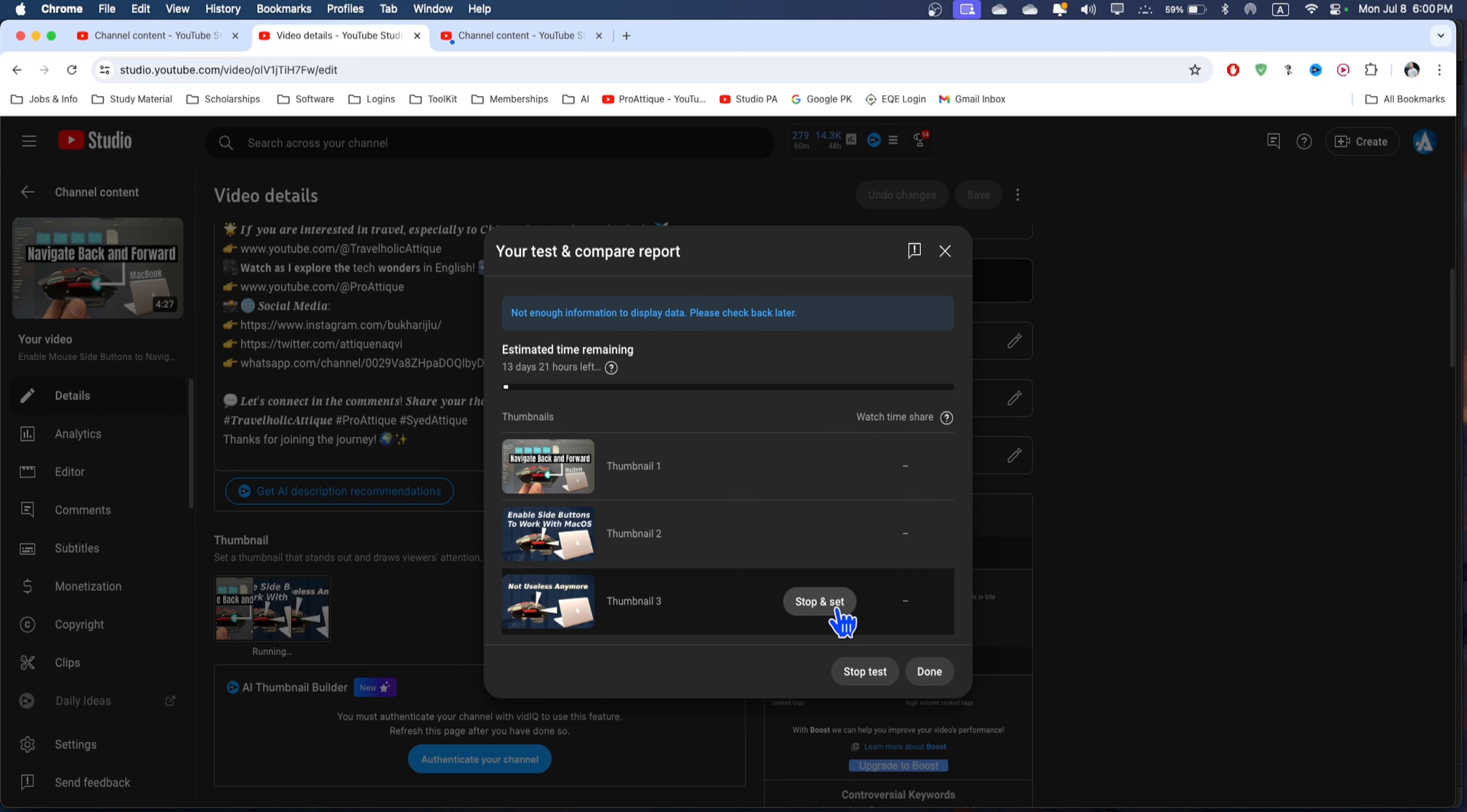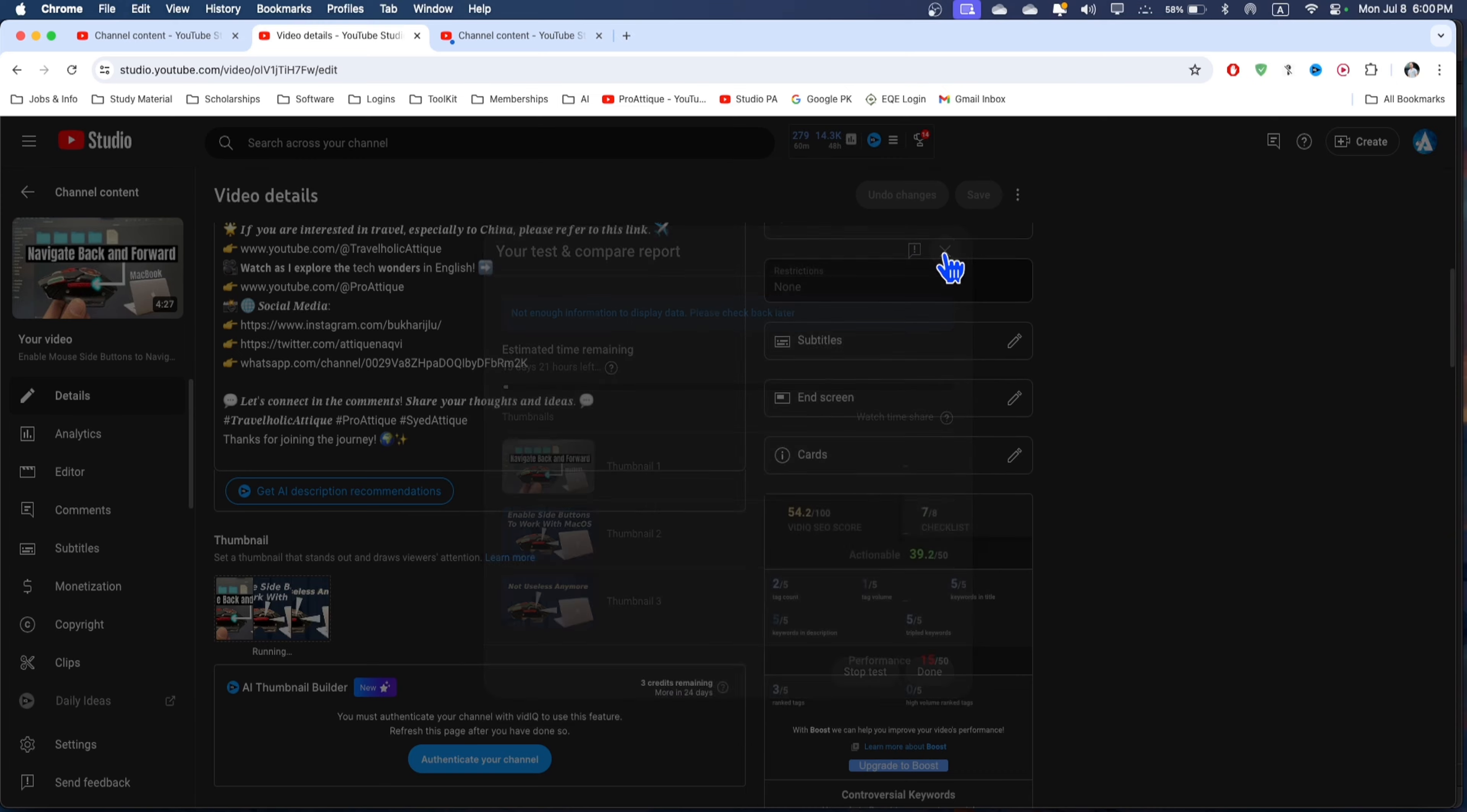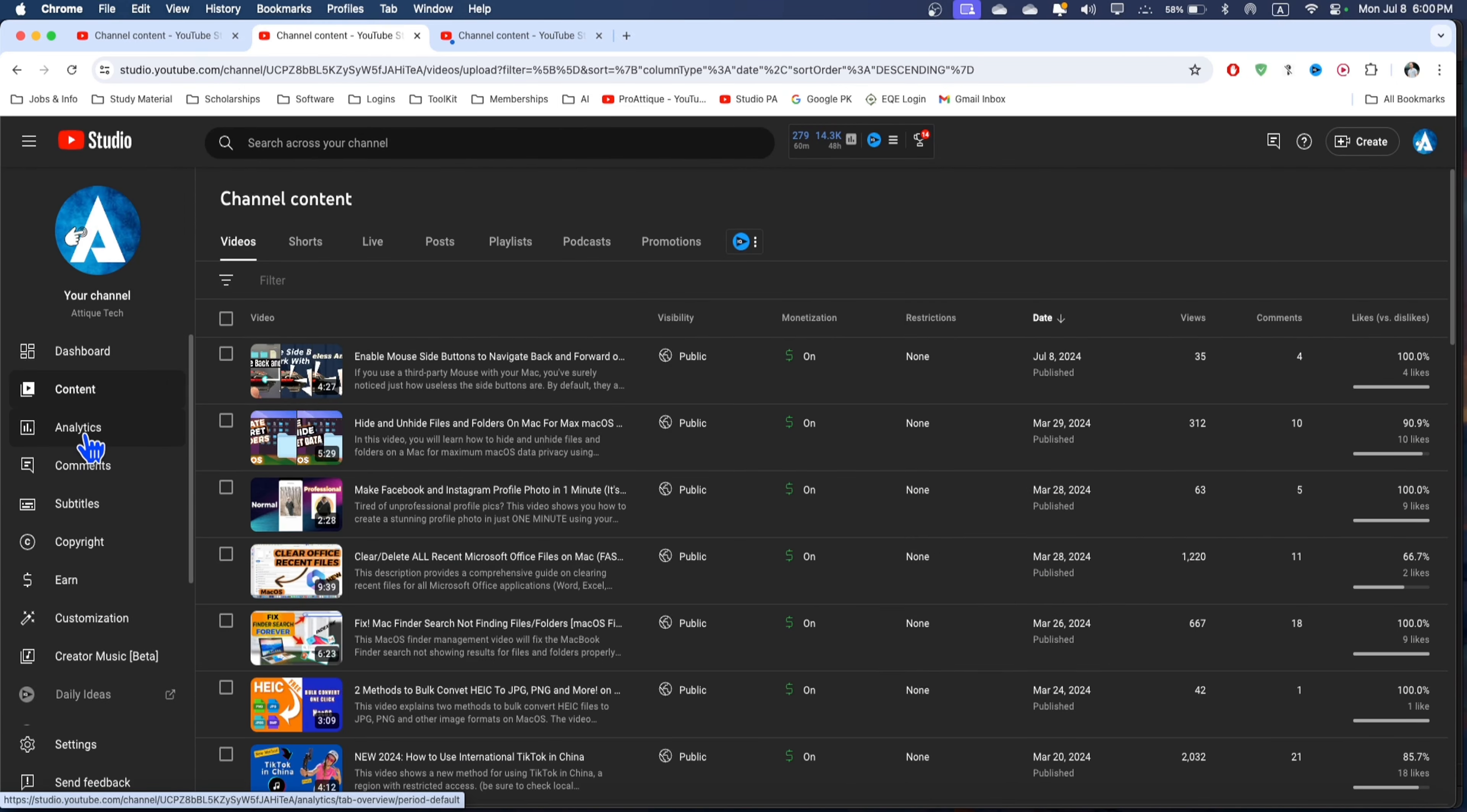Then you can stop the test and set any thumbnail you like. So you're done here. Thumbnails are very important for a YouTube video as they're the first impression, so you must have a great thumbnail to boost your videos and views. Now let's come to the next part.